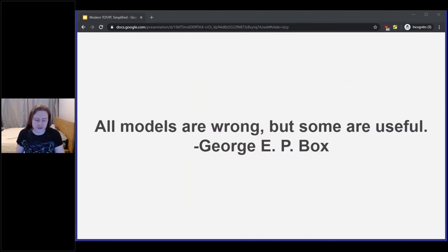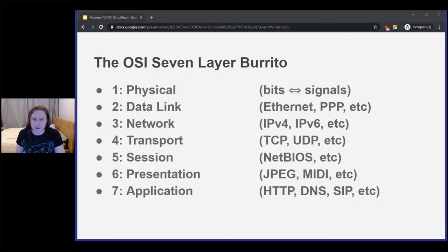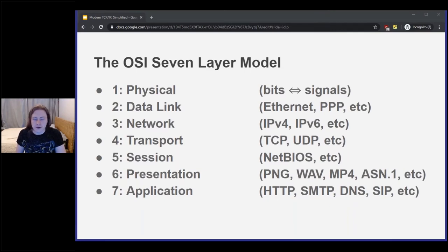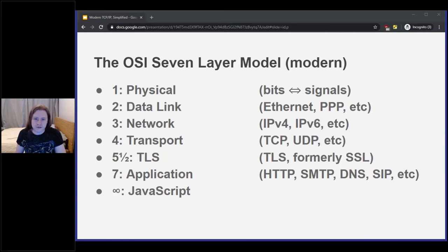I love this quote for TCP/IP: all models are wrong, but some are useful. Typically when networking is taught, the OSI seven-layer model is used. There are some issues with this — you may be thinking, why are file formats here, and what the heck are NetBIOS and ASN.1? The definitions of layers five and six were always kind of fuzzy. The only thing we really know for sure about them is that TLS belongs in there somewhere. Ironically, TLS stands for transport layer security, even though it's not on the transport layer. So I call that layer five and a half, and that frees up a layer — so we have the JavaScript layer at layer infinity.